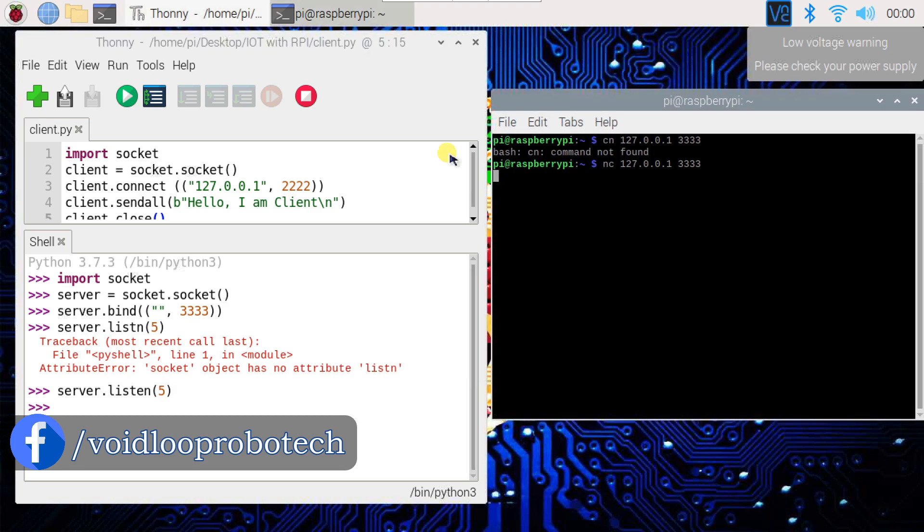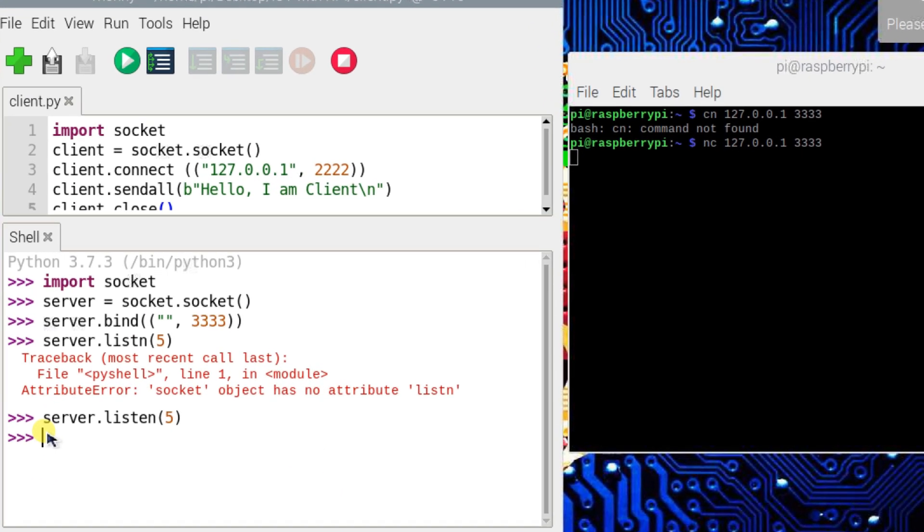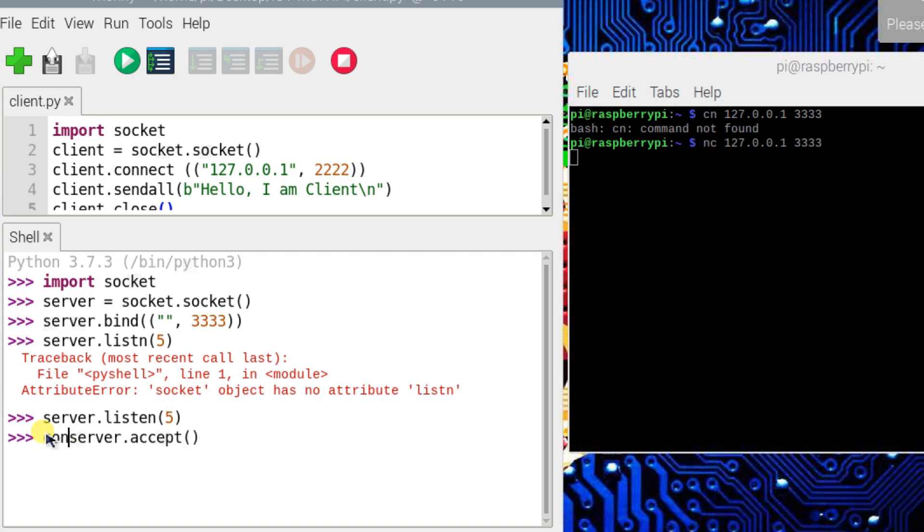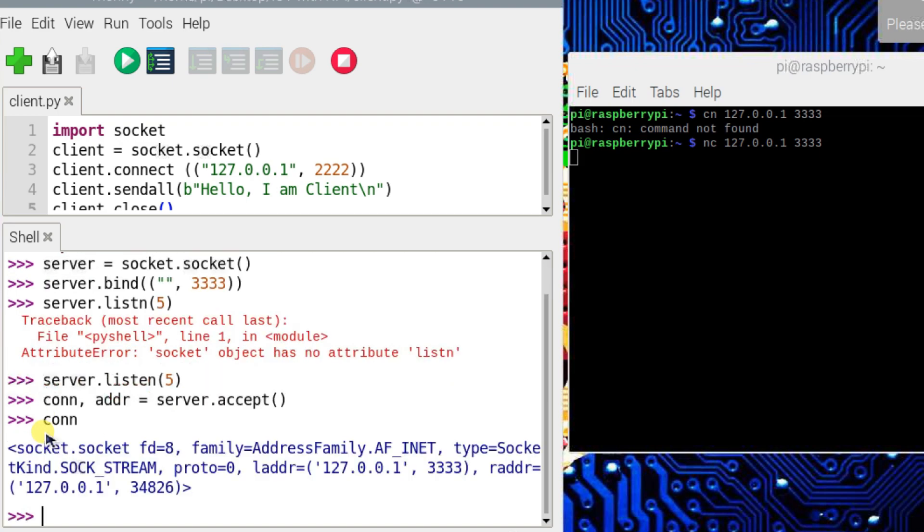I will use server.accept. It will return two things: one is connection and address. Now I will print conn. This is the connection and address.